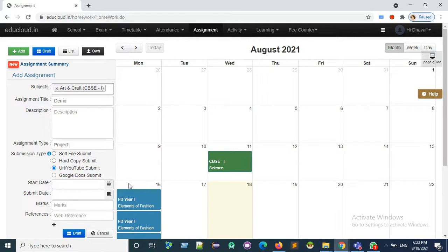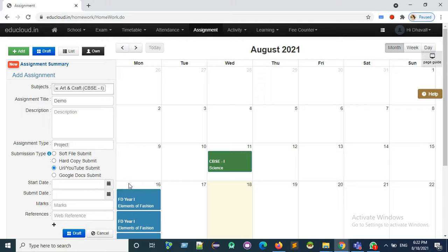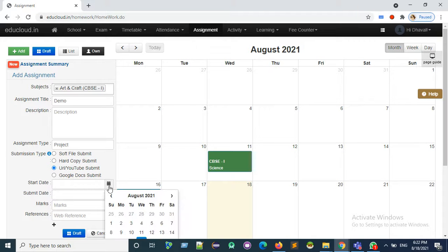It can be a Google Drive or YouTube URL. Now select the start date and end date.